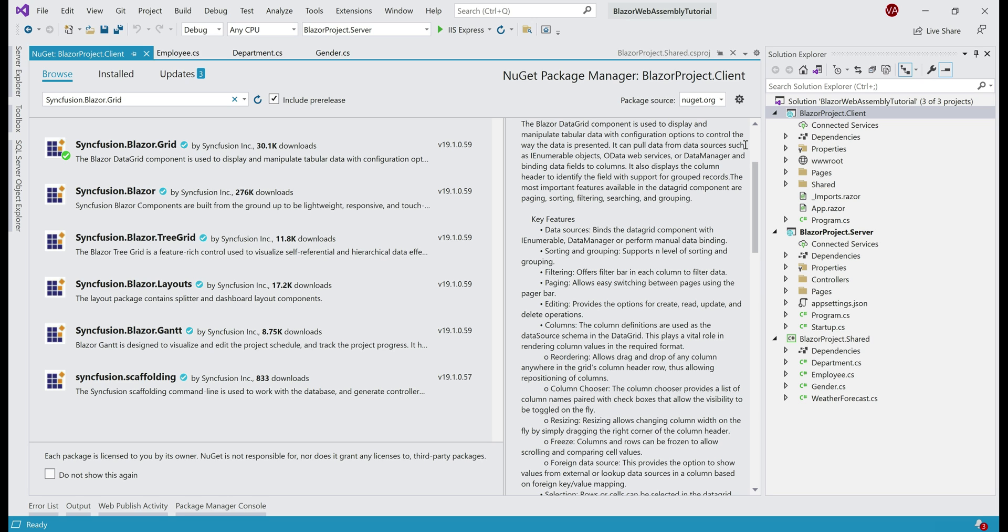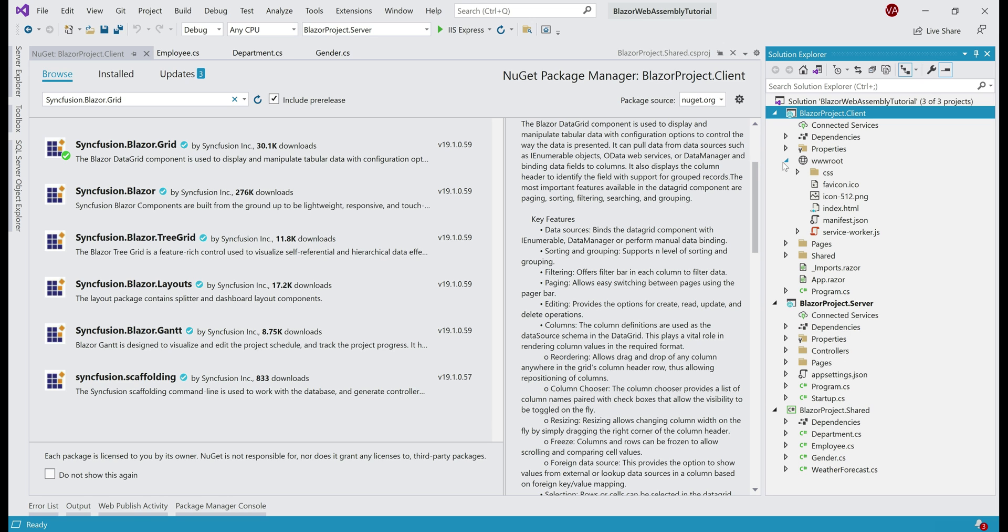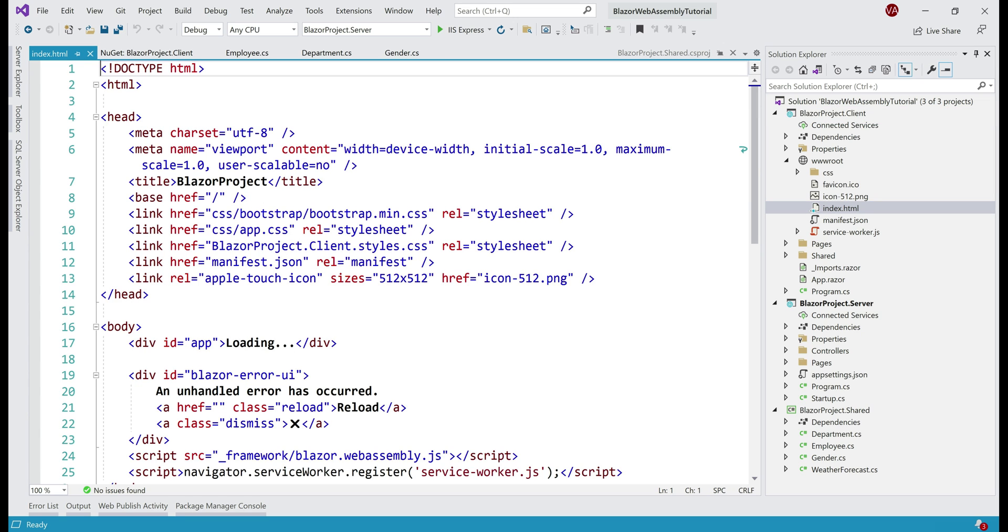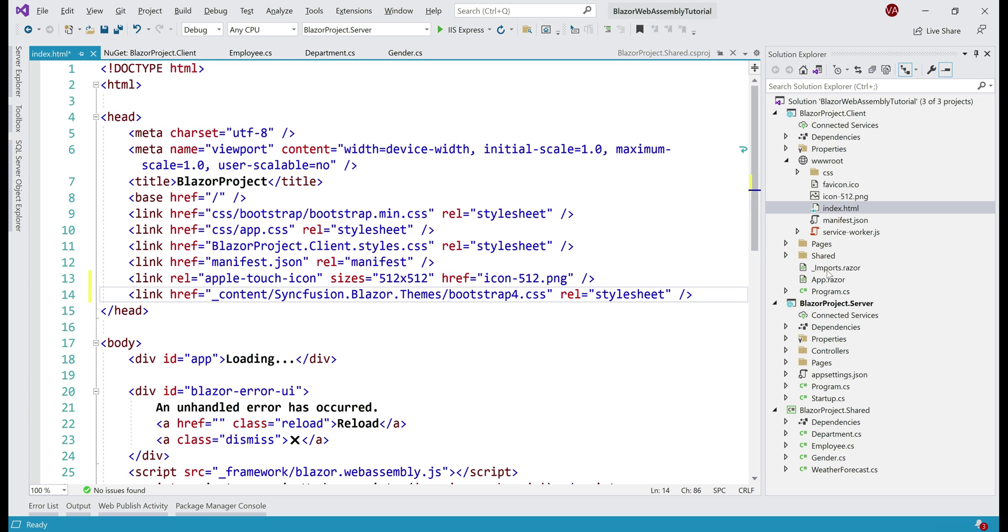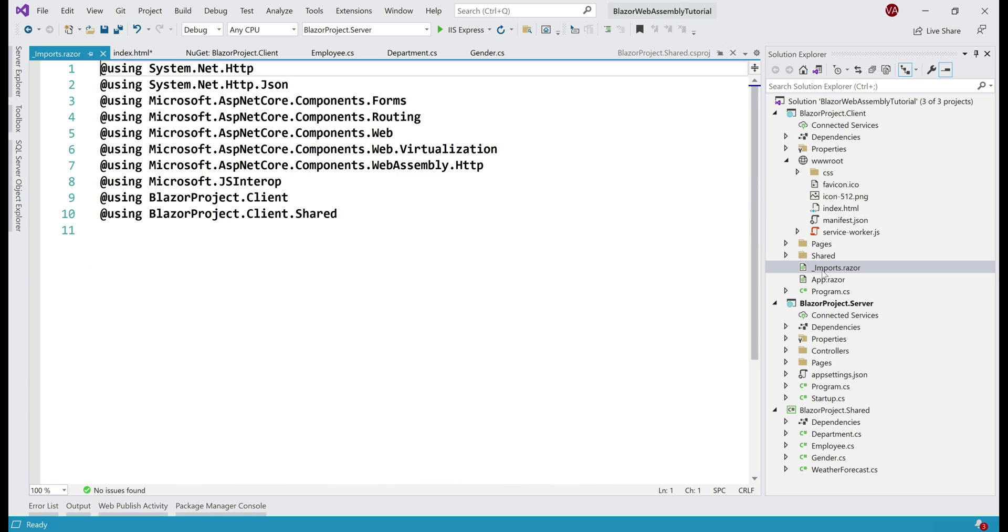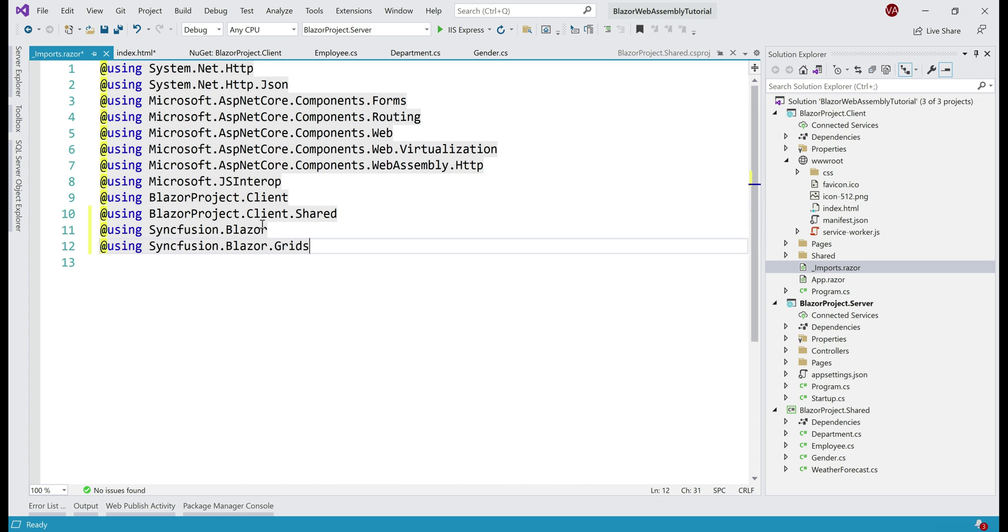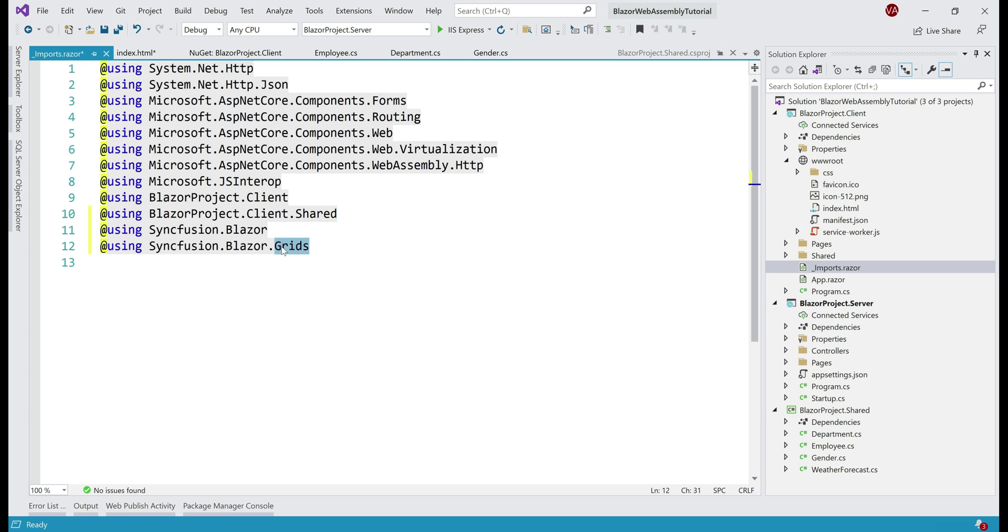Next, for styling, we need to reference Syncfusion bootstrap theme file in index.html file, and index.html file is in this wwwroot folder. So let's open that and in the head section, let's include a reference to Syncfusion bootstrap theme file. Next, we need to include two using declarations in this _imports.razor file: Syncfusion.Blazor and Syncfusion.Blazor.Grids.